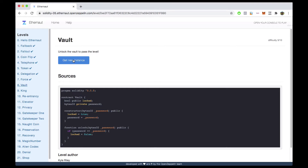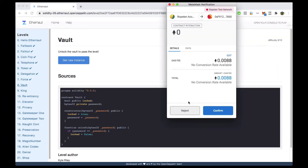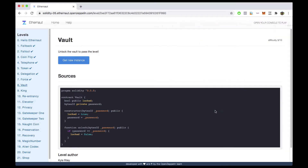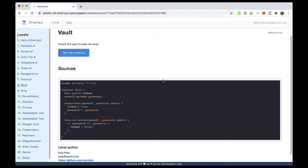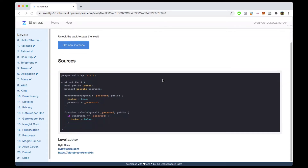If you haven't already, go ahead and click on 'Get New Instance' and pay the necessary gas fee. As we wait for this transaction to mine, we are going to examine this contract.